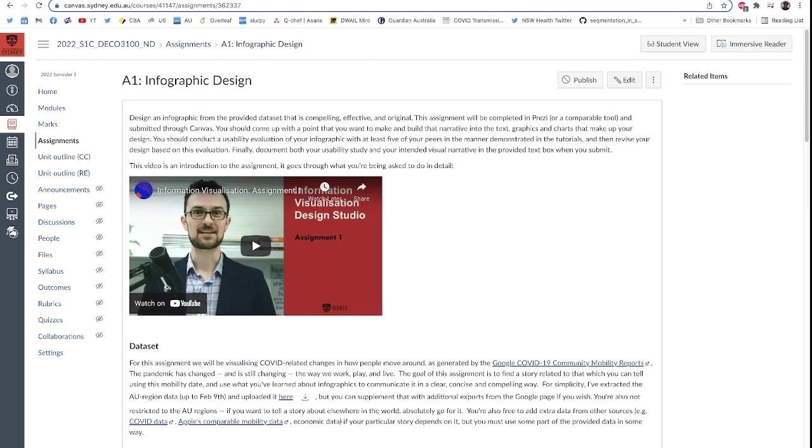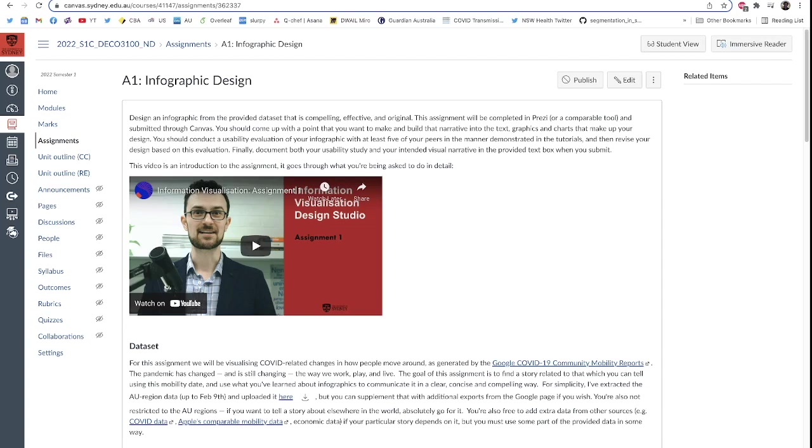Alright, let's dig into the assignment page. This is what it's going to look like when I hit publish, although perhaps with a slightly different thumbnail when I update that video for this one. I'm hoping YouTube will gift me with a slightly more flattering thumbnail where I don't have crazy eyes, but honestly let's see what happens. The goal of the assignment is to design an infographic from the provided data that is compelling, effective, and original. Compelling in that people want to believe the story, effective in that it gets the story across and supports it, and original in that it is something interesting.